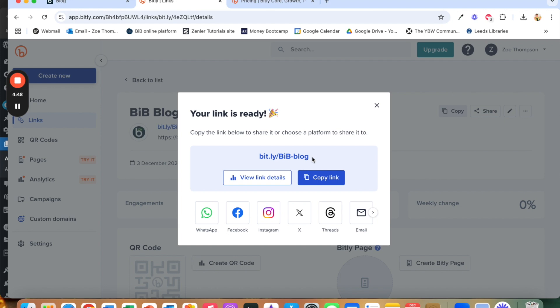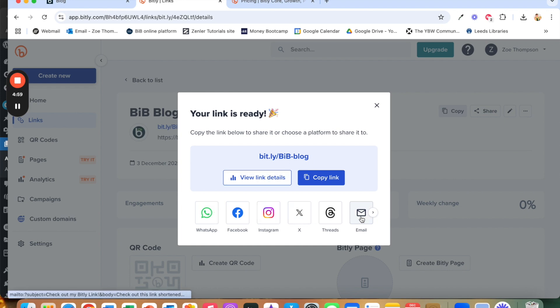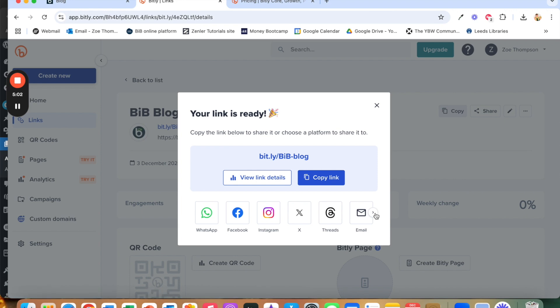Now here we can copy the link if we want to then paste it on, go into Canva and paste it on a social media post or you want to go on Facebook and put it into a post on there, whatever you want to do. If you just want to email it to somebody then there are quick link options at the bottom if you want to do that.